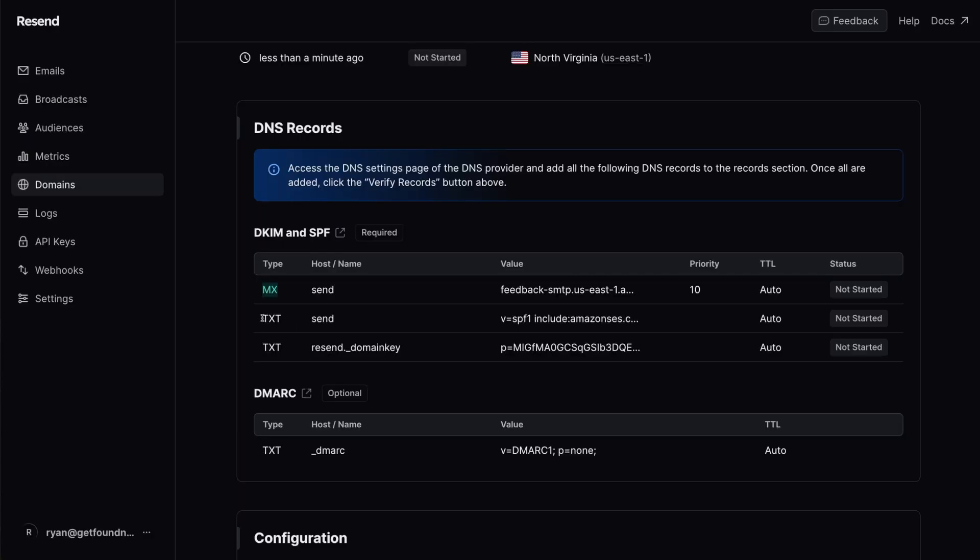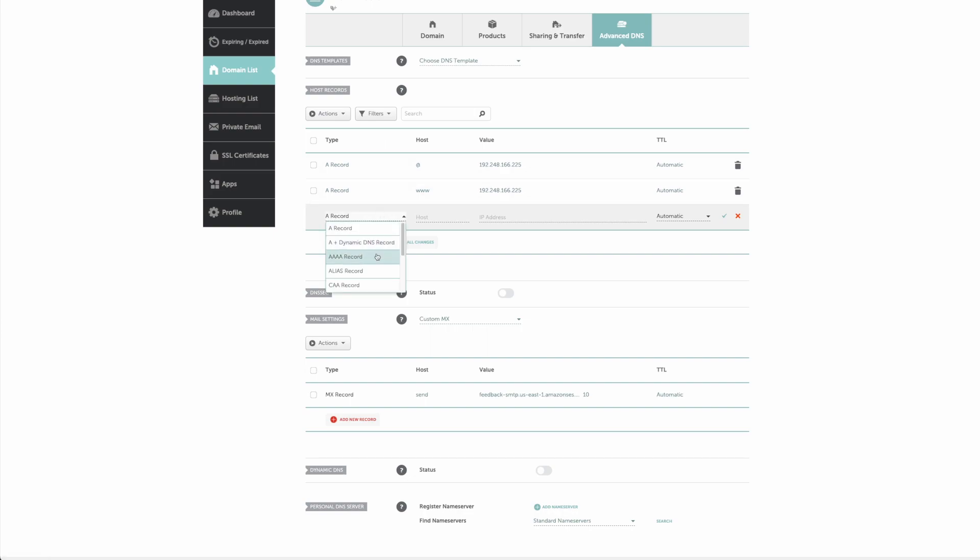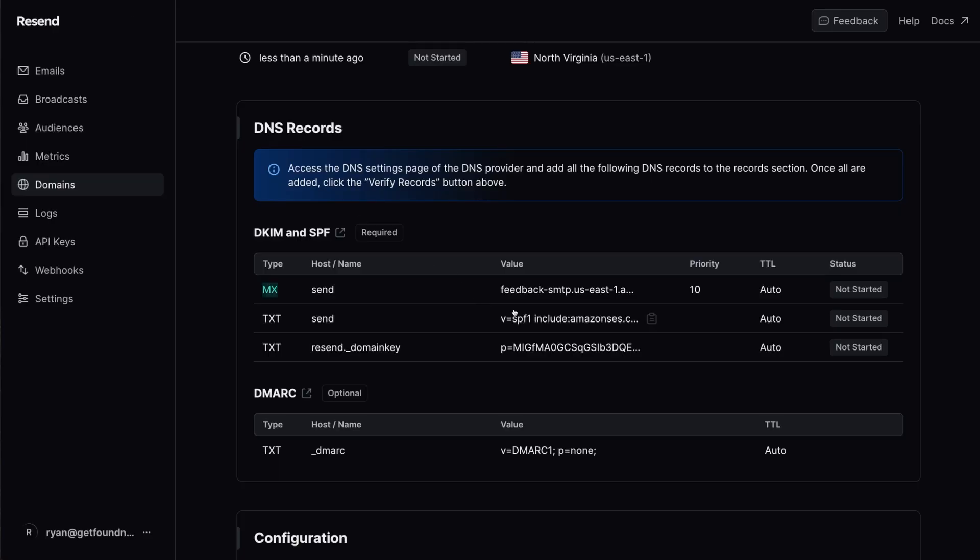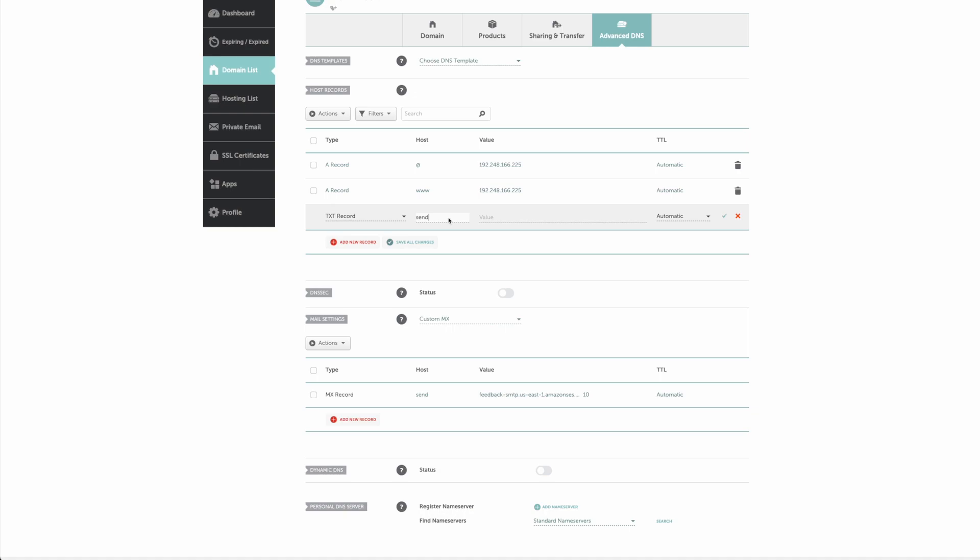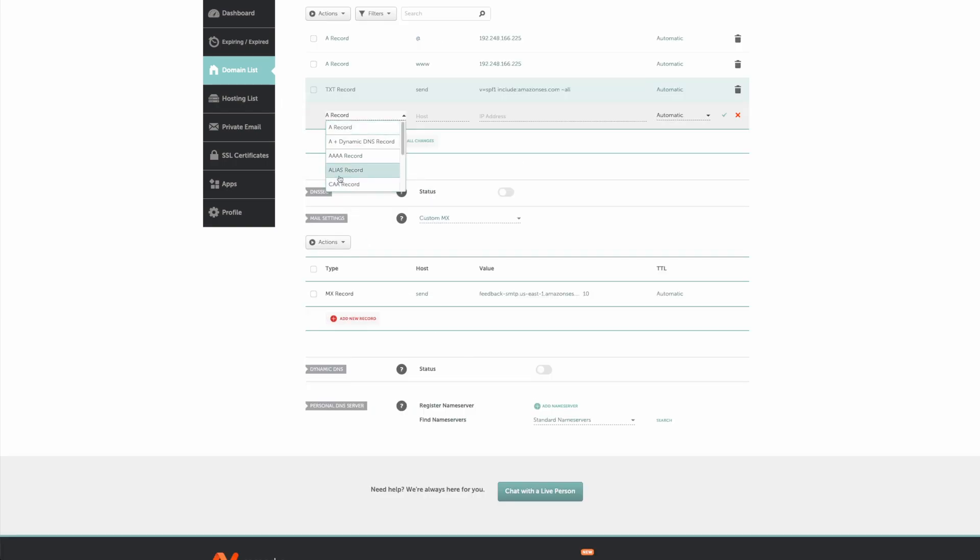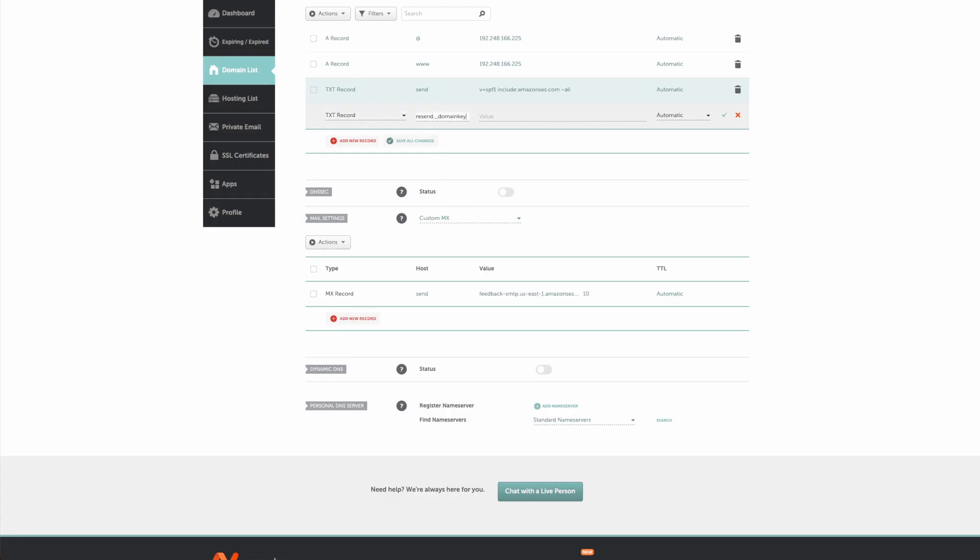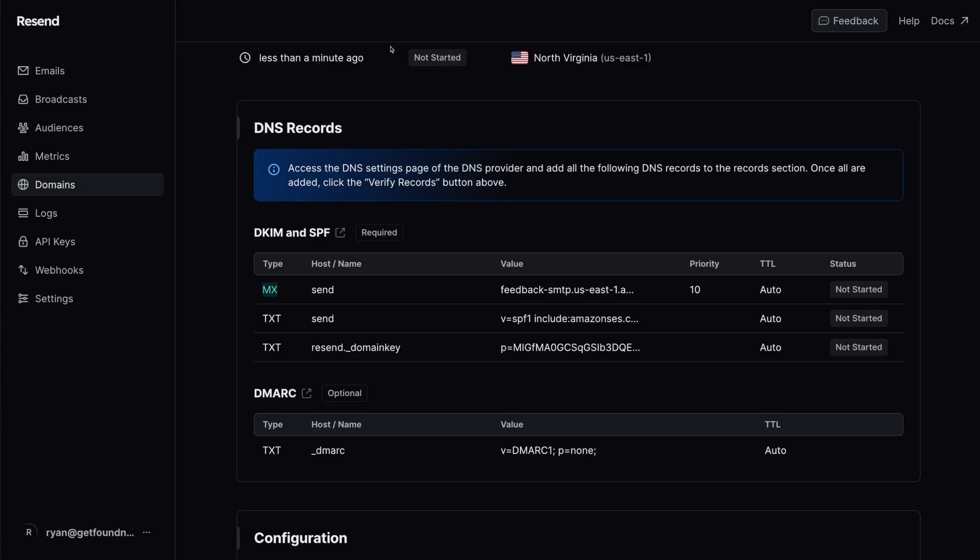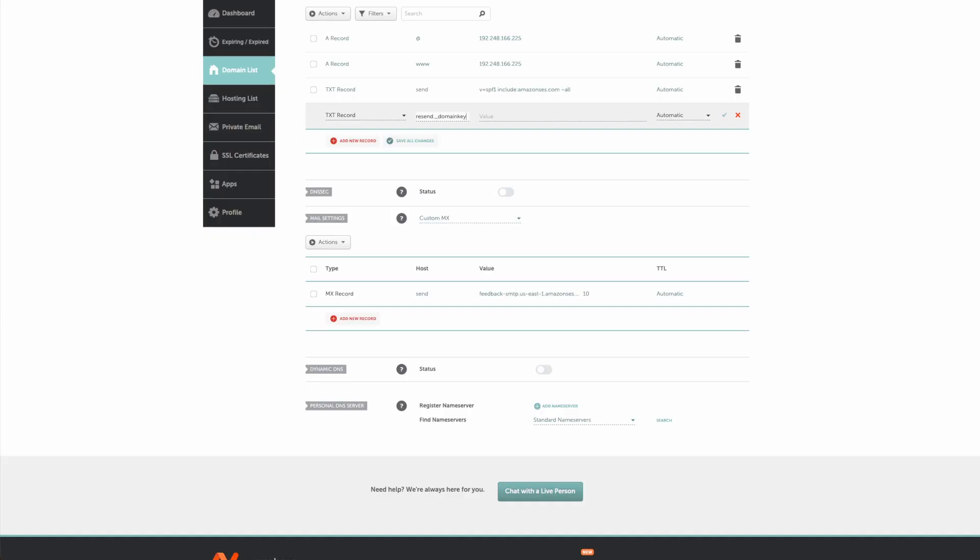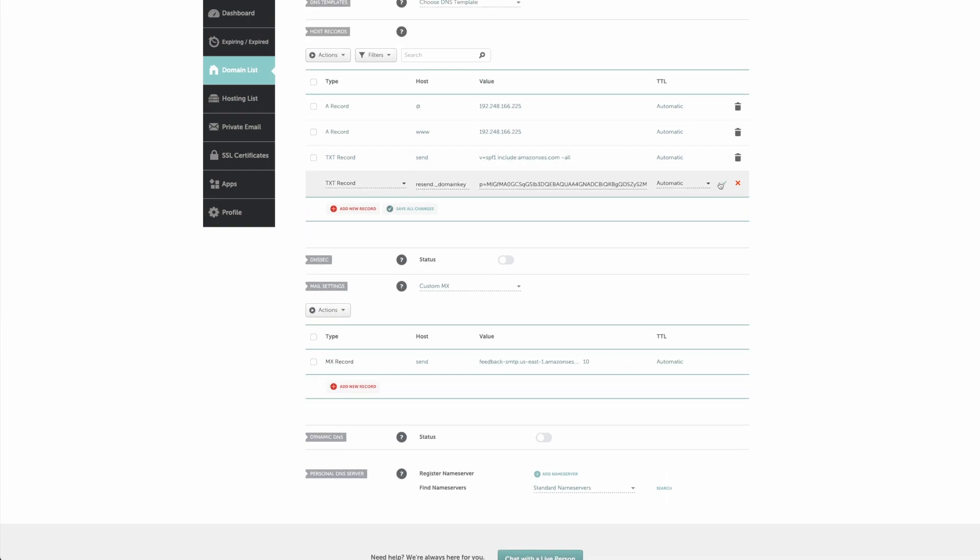We've got two text records so I'm going to use send and send domain key. Click on add new record and then in the drop down go to text. Click on send there, copy this, and click on save changes. Now another text record - we're going to do the same thing again, just copy this followed by this so it all lines up there. Save changes.